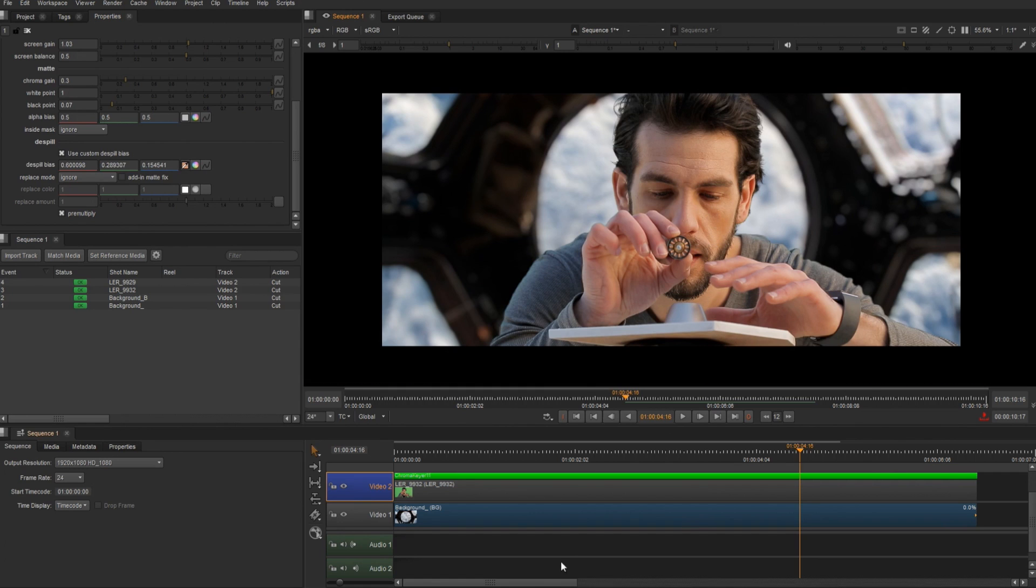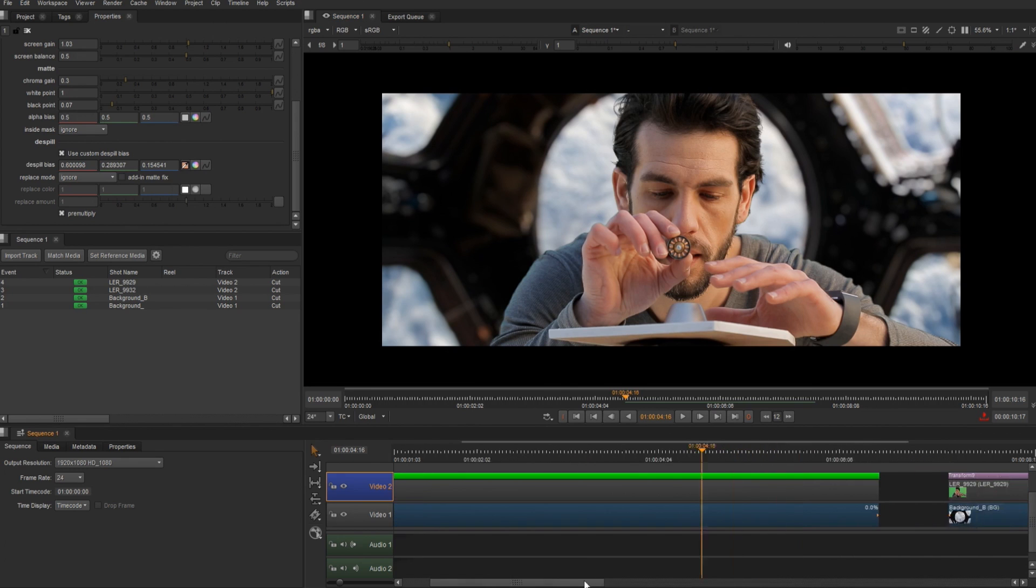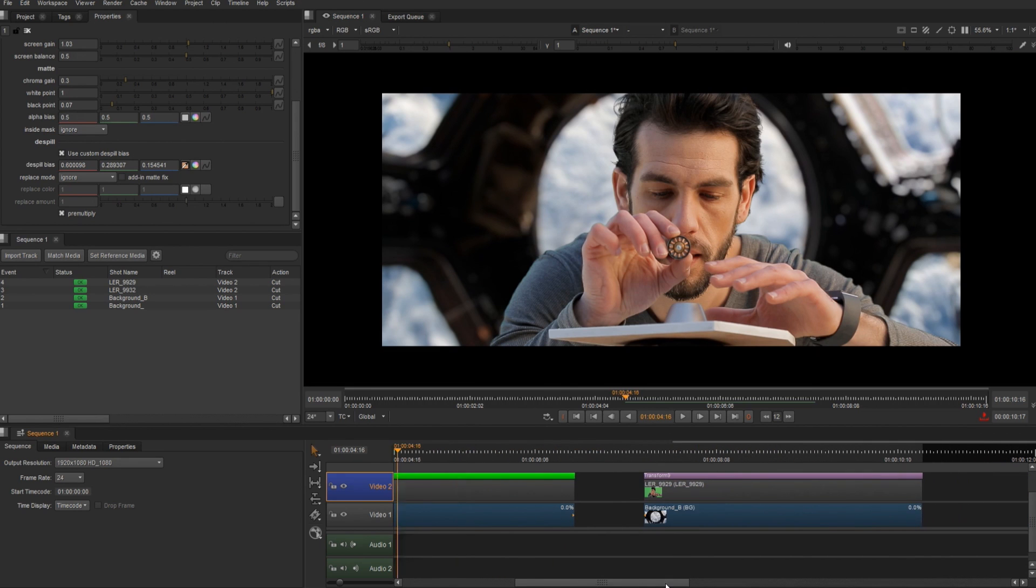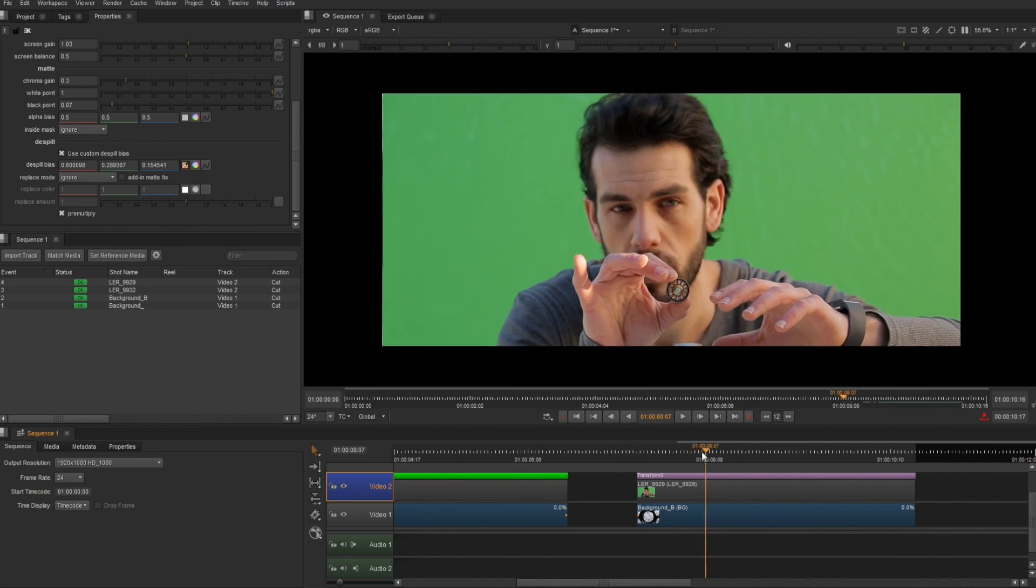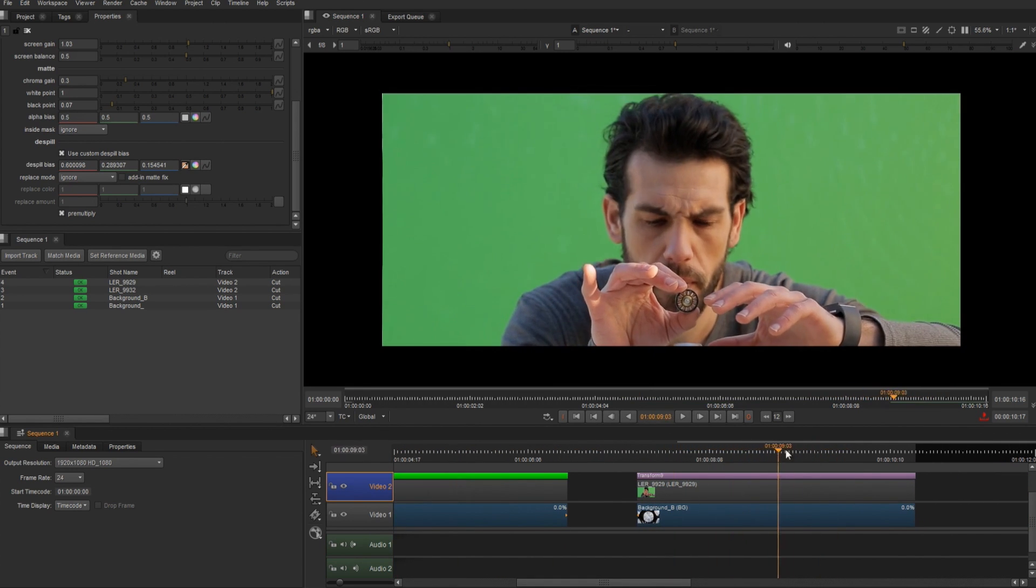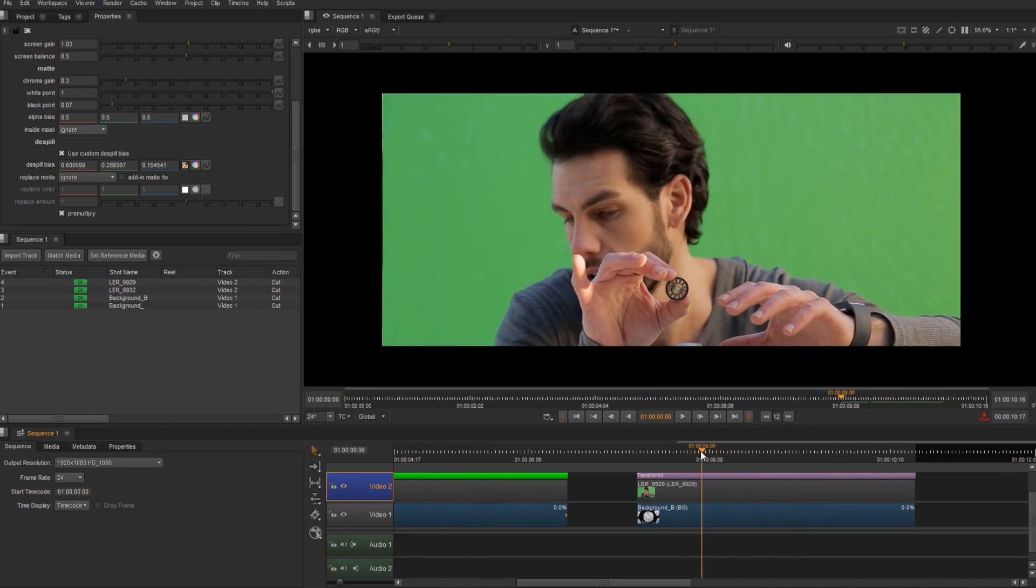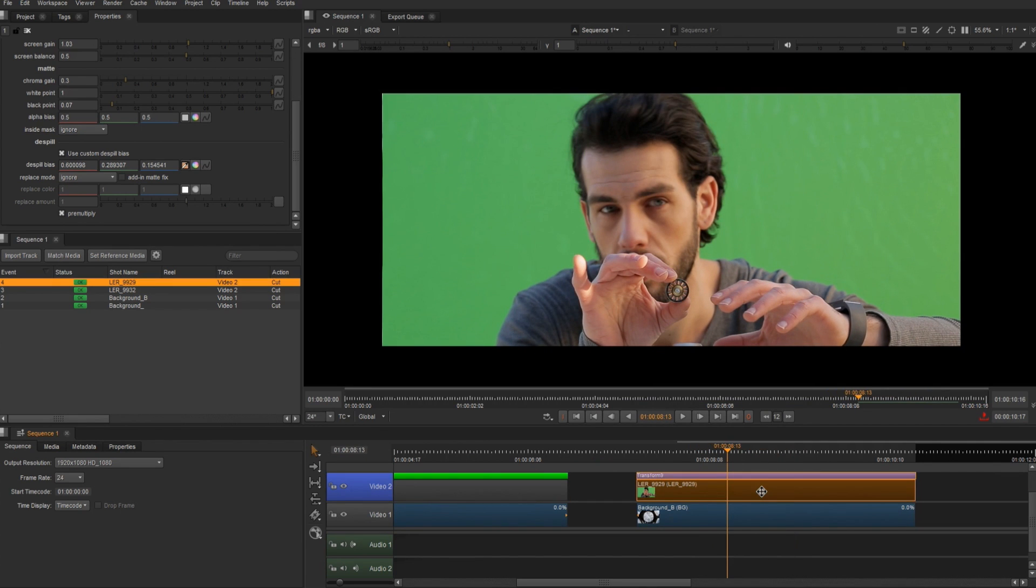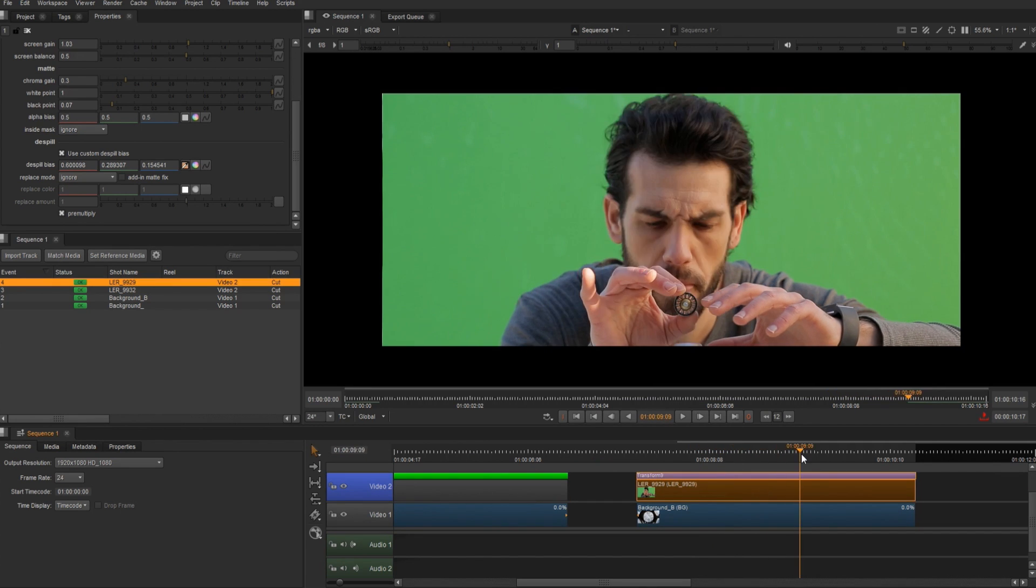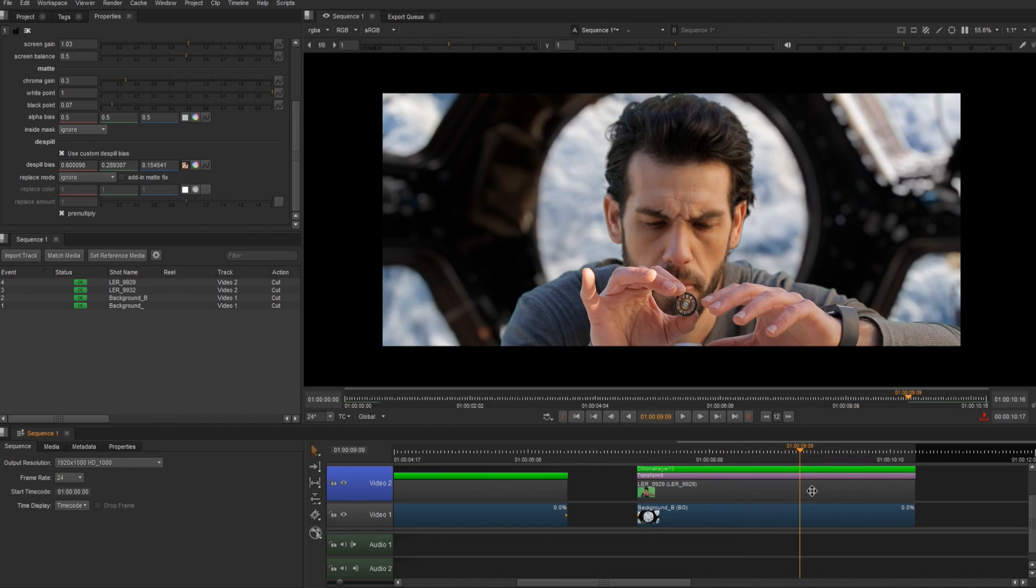A nice thing we can do in Nuke Studio is copy and paste soft effects. So if I have a bunch of takes in the timeline, or many different green screens, I can go ahead and copy, and then I'll paste it onto that clip. And that way we can get a quick result without spending too much time on it.